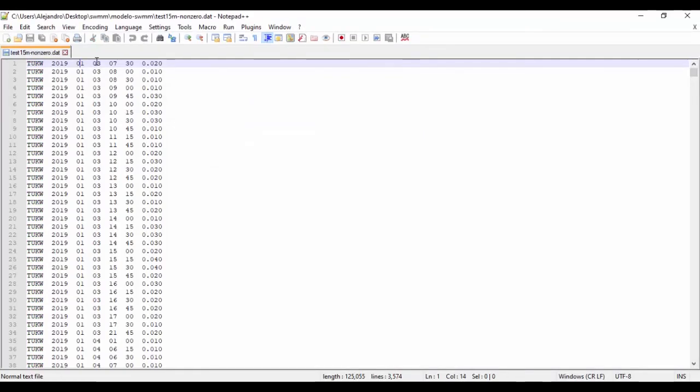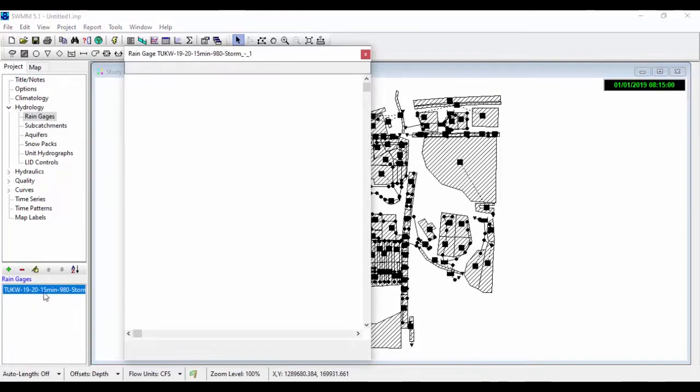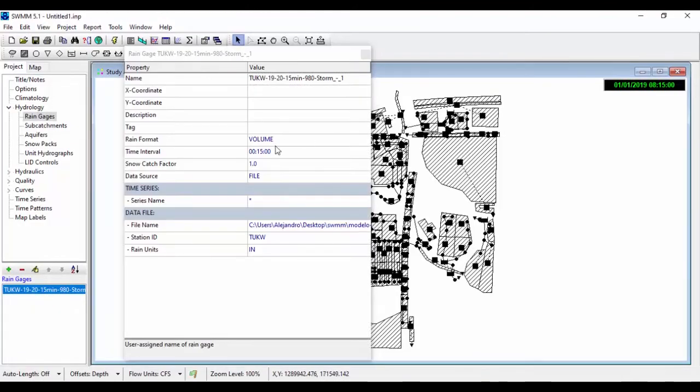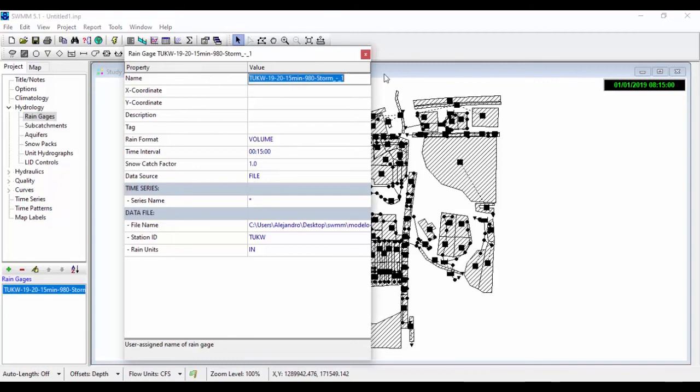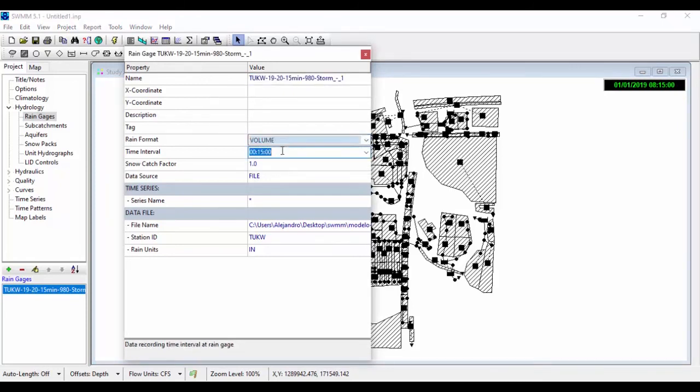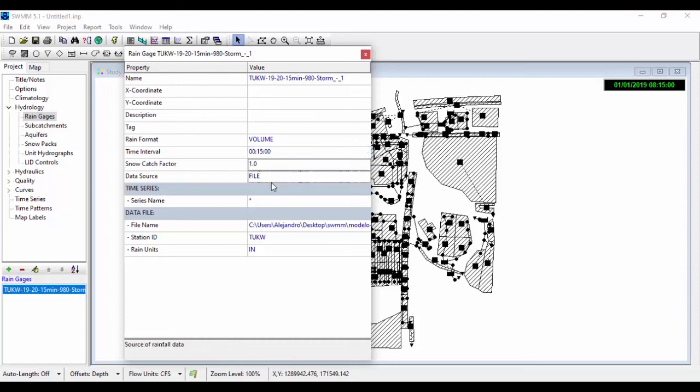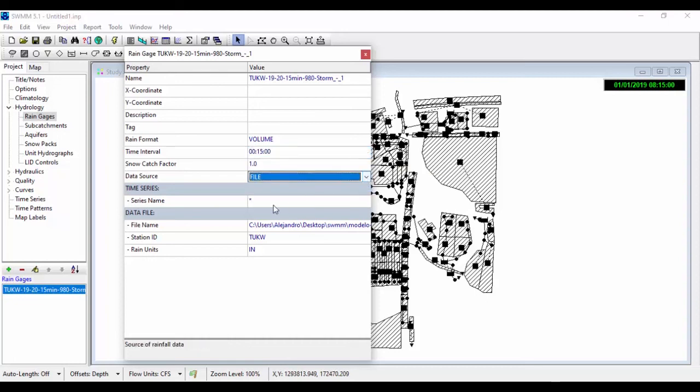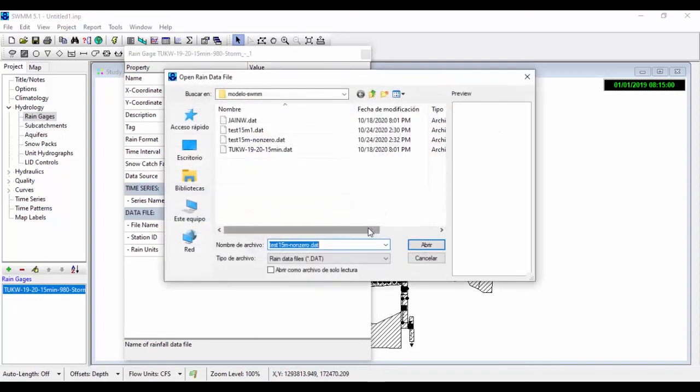User supply rainfall data are provided by SWMM using rain gauge objects. The user specifies the format in which the rainfall data was recorded, as intensity, volume, or cumulative volume. The time interval associated with each rainfall reading, for example 15 minutes, one hour, the source of the data, and the ID name of the recording station or data source if a file is being used.